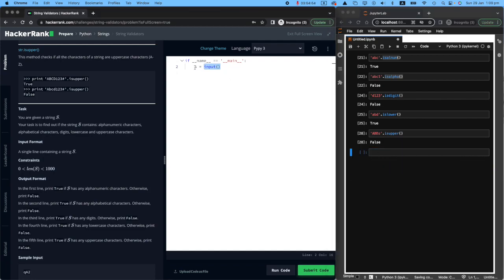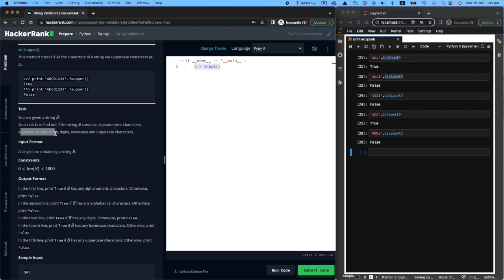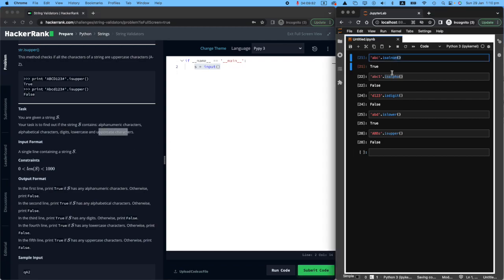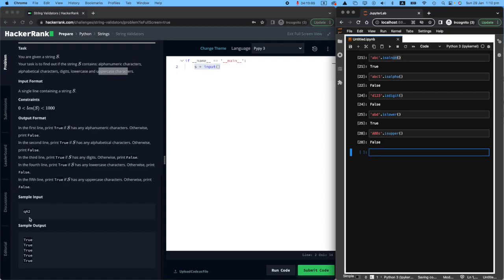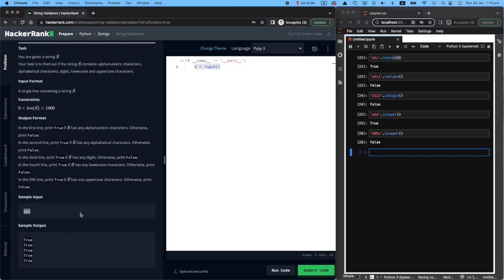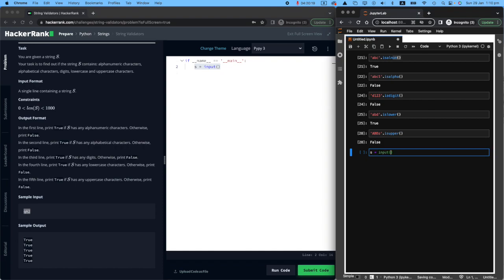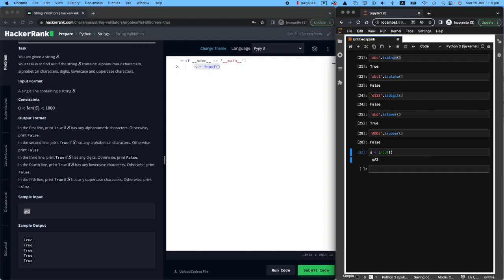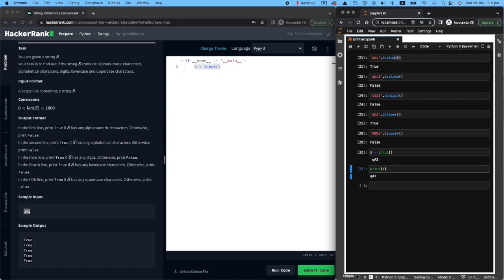So we are receiving something from the user. And the task is to find out if the string S contains alphanumeric characters, alphabetical characters, digits, lowercase and uppercase. So we need the same order. Look at the example that has been given. It's QA2. So the input, let me just receive this, which is Q capital A and two. I'll do that. If I print S, you will see that S is QA2. So we're happy with that.